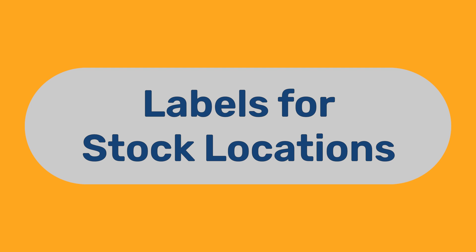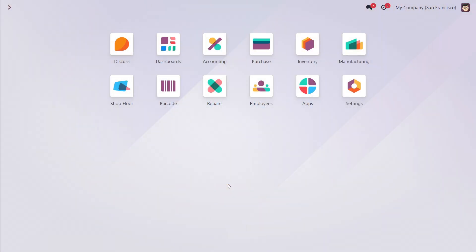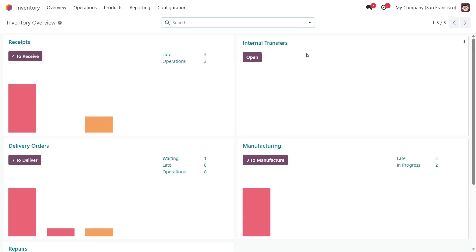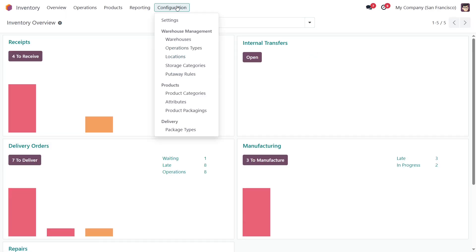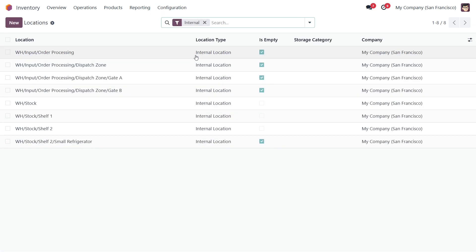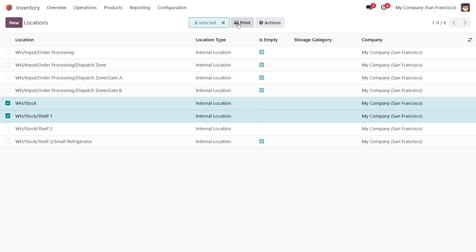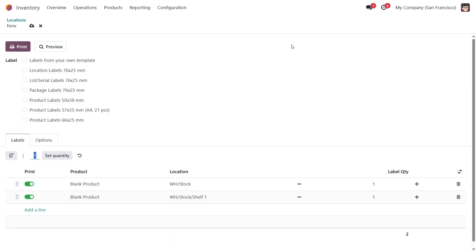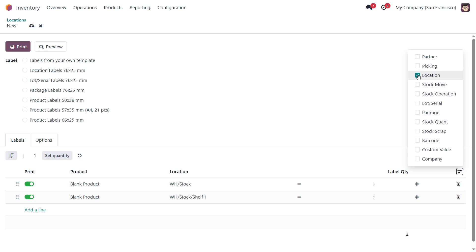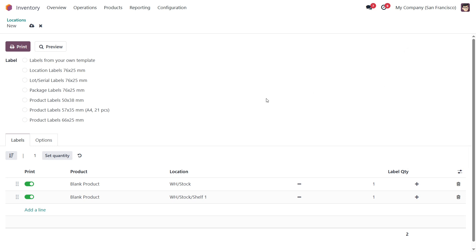Labels for Stock Locations. If you have a complex structure of stock locations, it's crucial to label them properly using barcodes or QR codes. To print location labels, go to the Locations list, select the required locations, and choose Custom Location Labels from the Print menu. In the Printing Wizard, you can enable the location column visibility to display the related stock locations. The module comes with a label template for stock locations — select the Location Labels template from the list of available templates, then click Print.